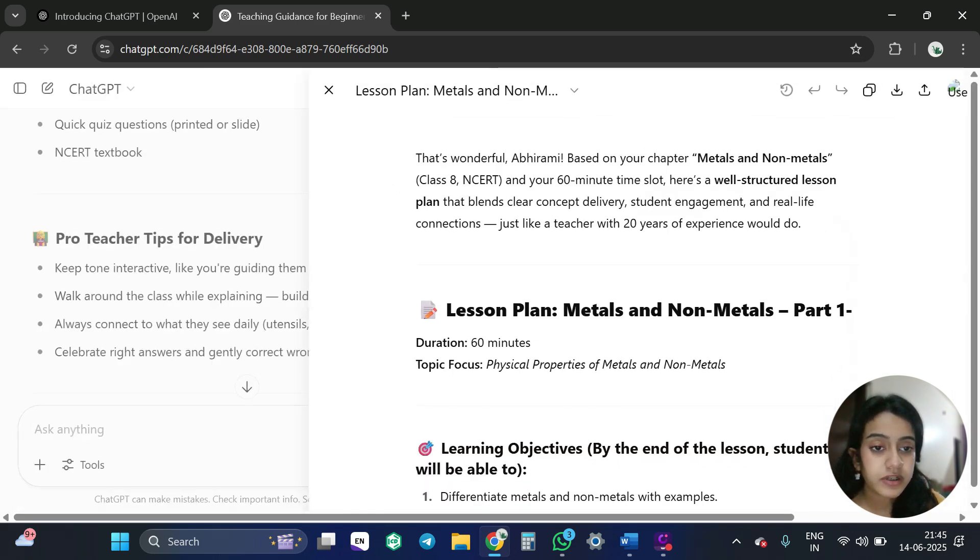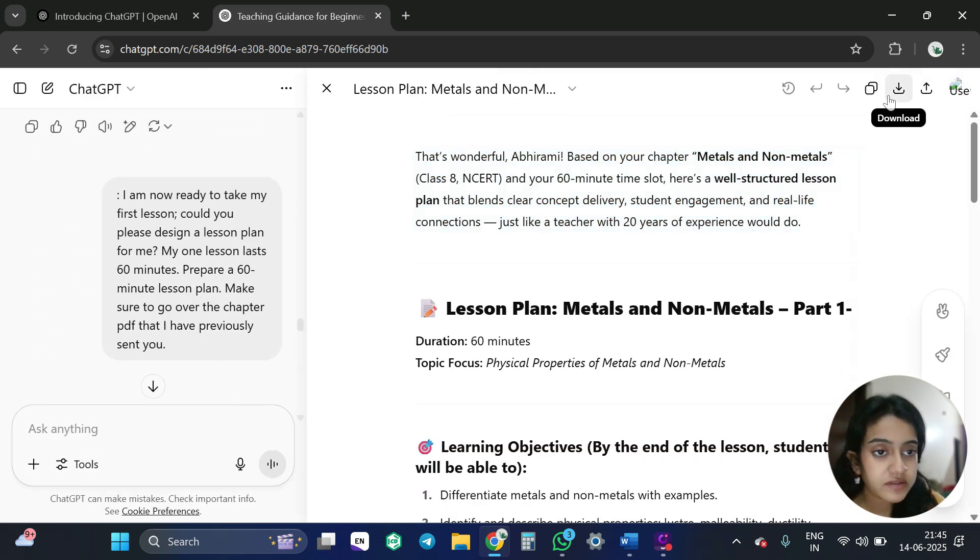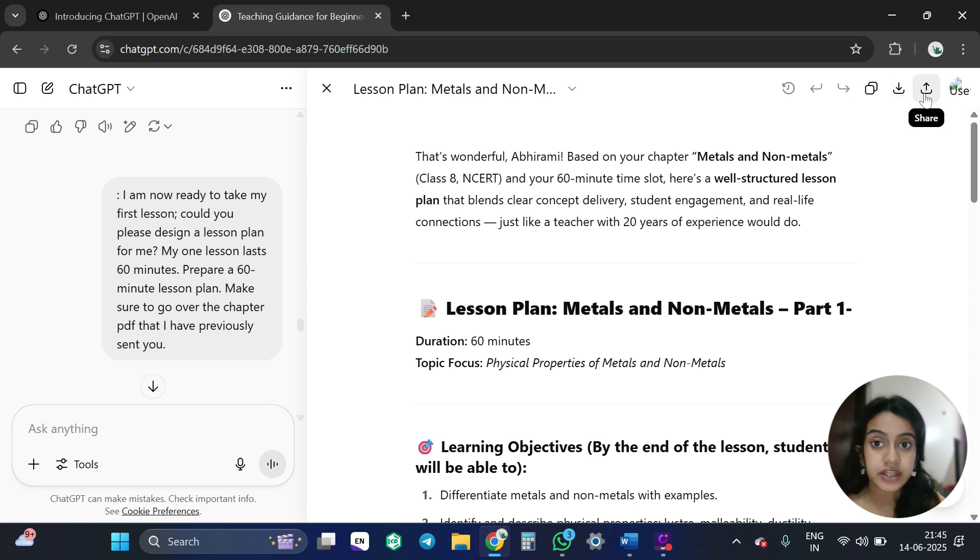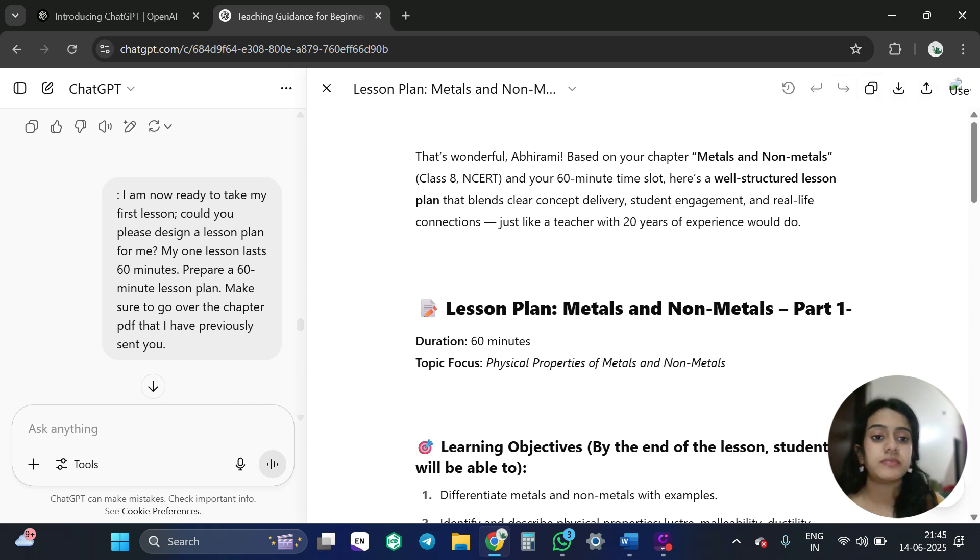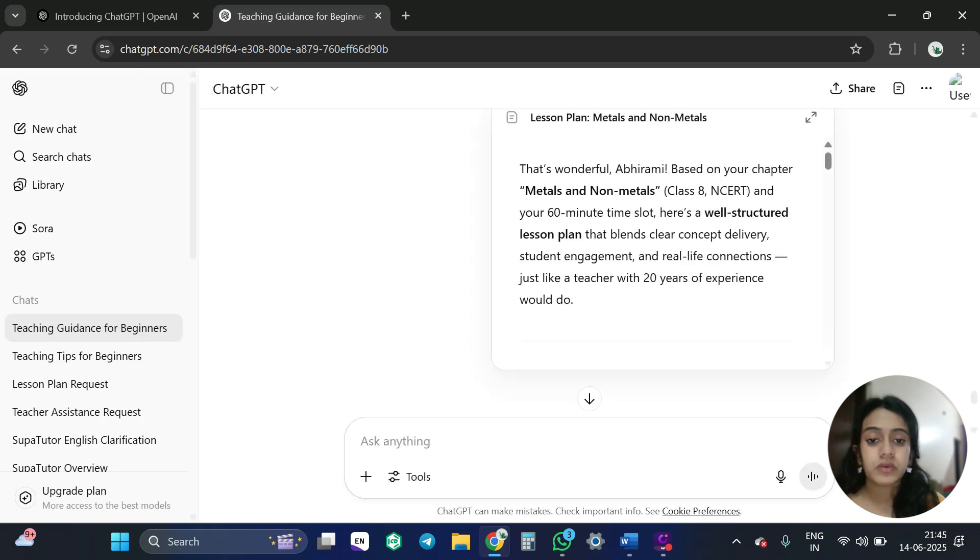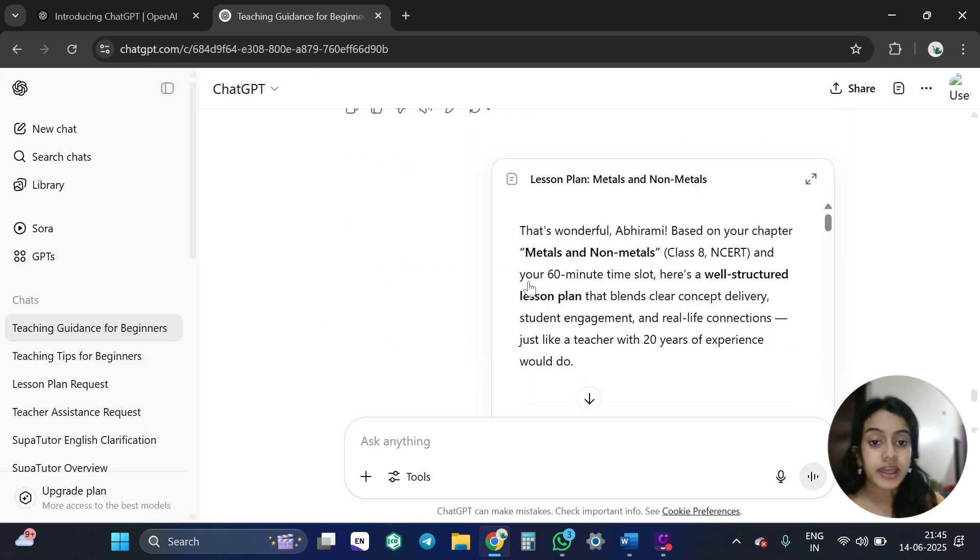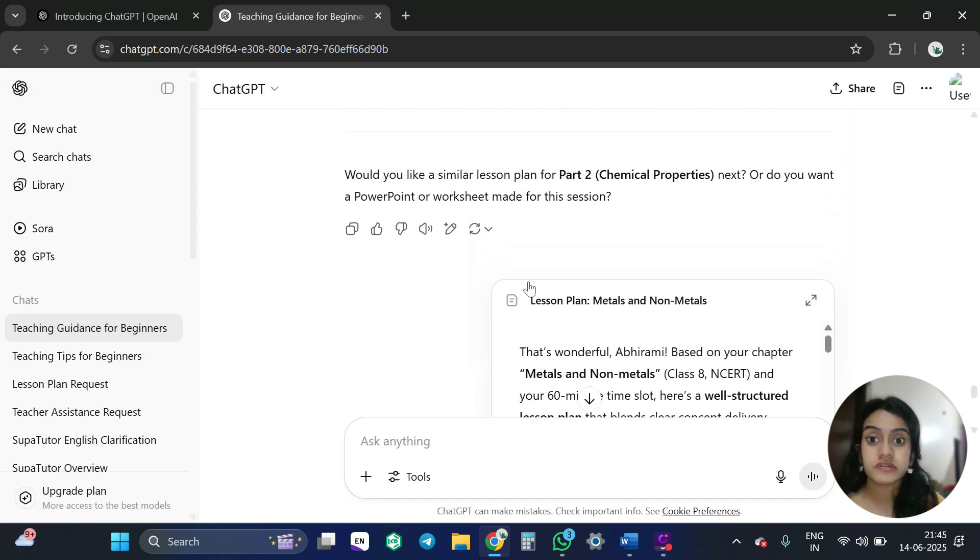you can download it. You can share it to someone. You can copy paste the same thing. You can edit here. That is the main thing. Right? So this is how your lesson plan is now. This is effectively done.